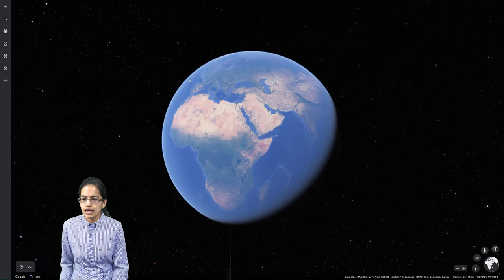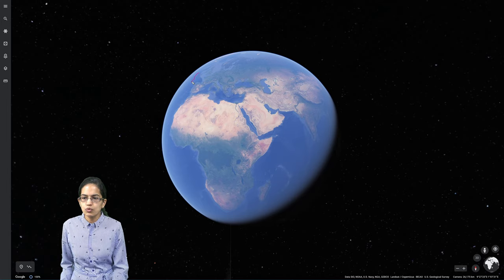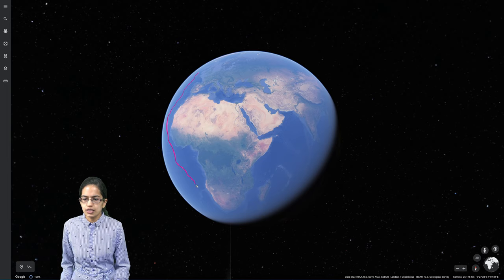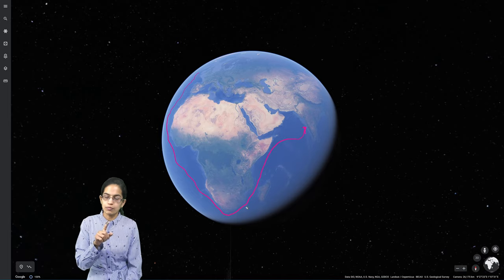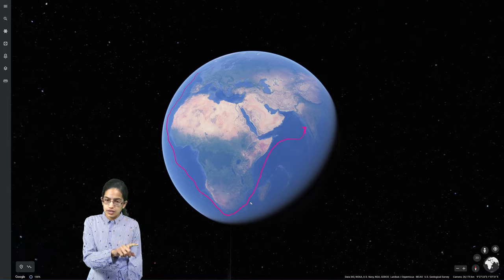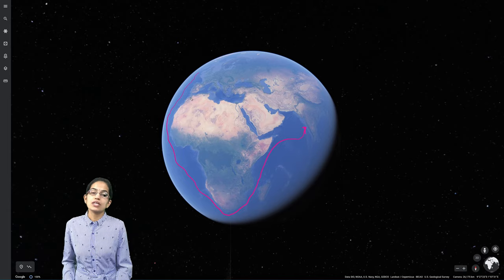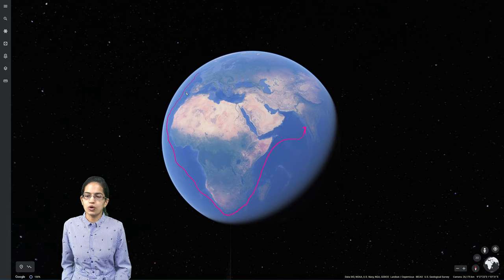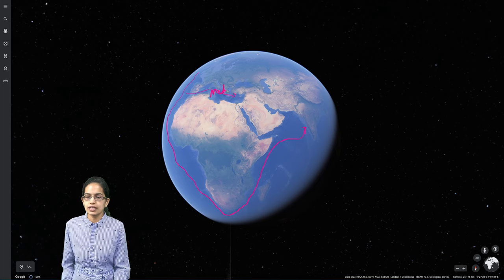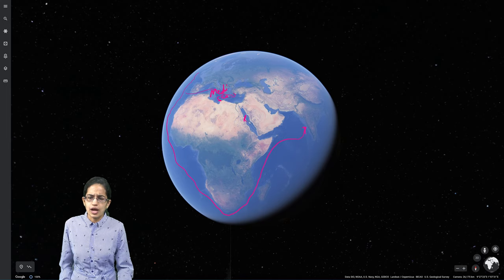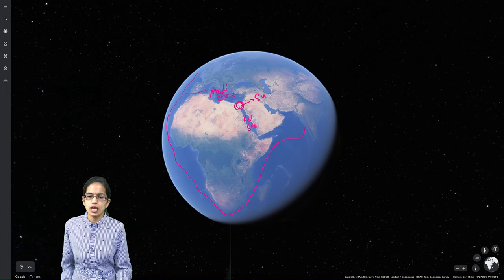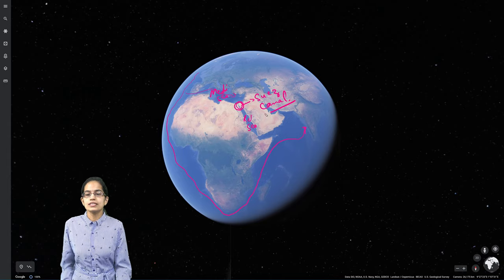The most important thing in this diagram is: if I'm trying to move from the region of Britain to the region of India, previously I had to move the whole way through the Cape of Good Hope and then reach India, making the route very very long. Alternatively, a relatively smaller route moves through the north of Africa via the Mediterranean Sea and the Red Sea, and the connection between the two is the Suez Canal region.